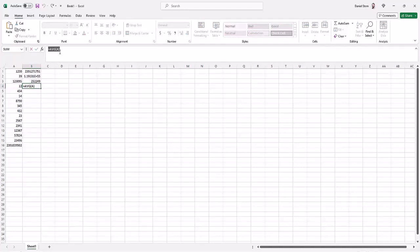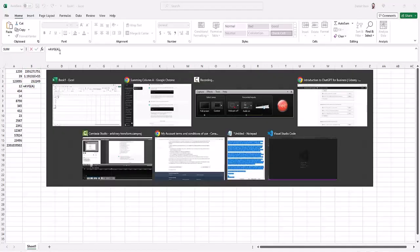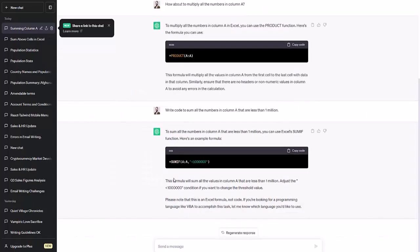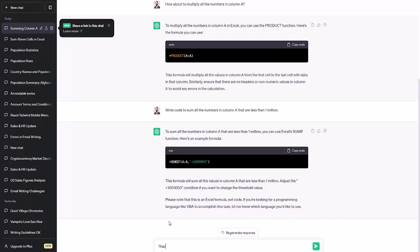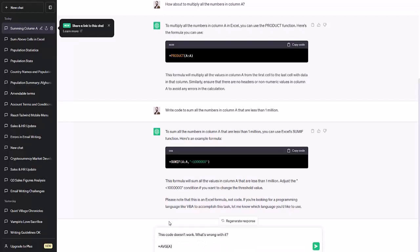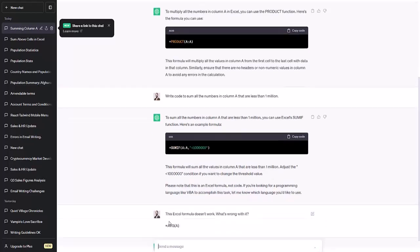So we'll copy the code and let's just try ChatGPT. Let's see what it can do. We'll say this code doesn't work. What's wrong with it? And I guess we'll be a little bit more clear. We'll say this Excel formula doesn't work. What's wrong with it?